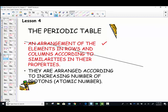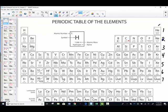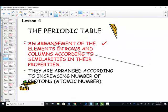An arrangement of the elements in rows and in columns according to the similarities of their periodic properties. We have columns on the periodic table and rows on the periodic table. That's what we're referring to as just an organization of the periodic table. So defining it — it arranges the elements in rows and columns according to their properties.